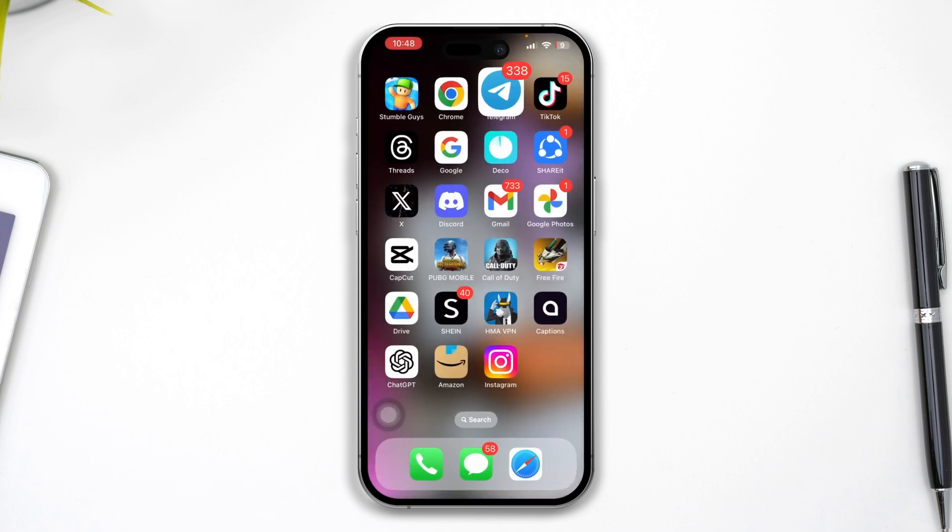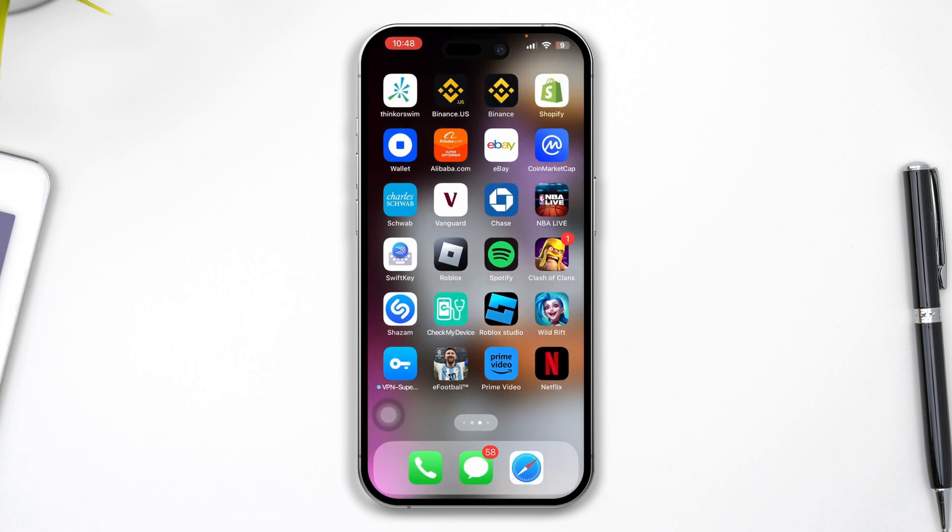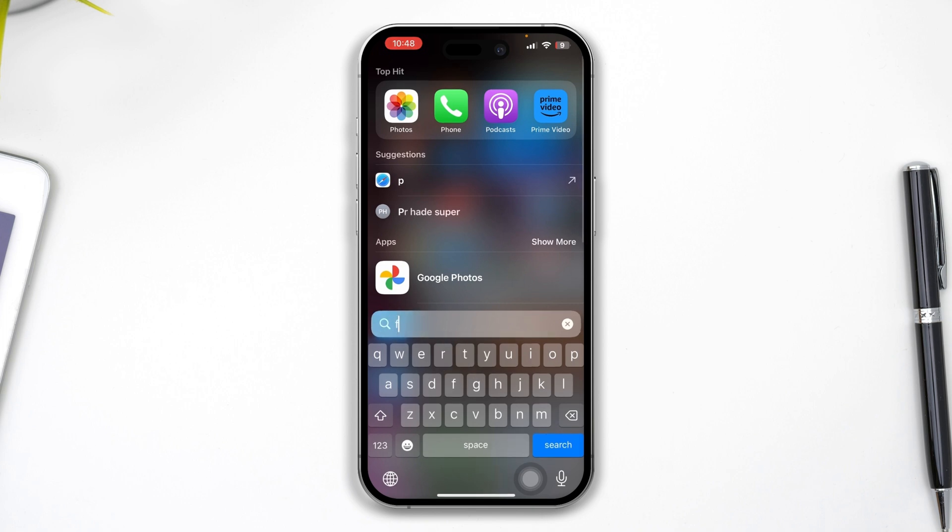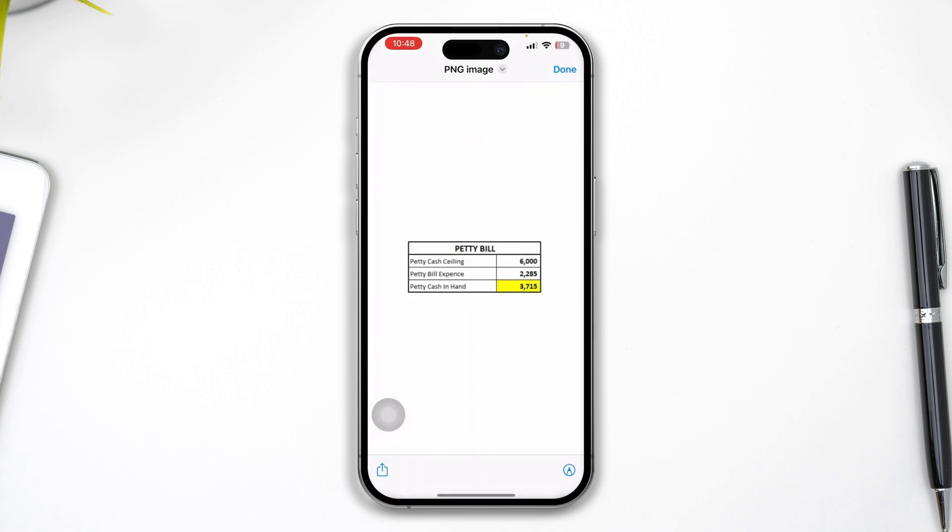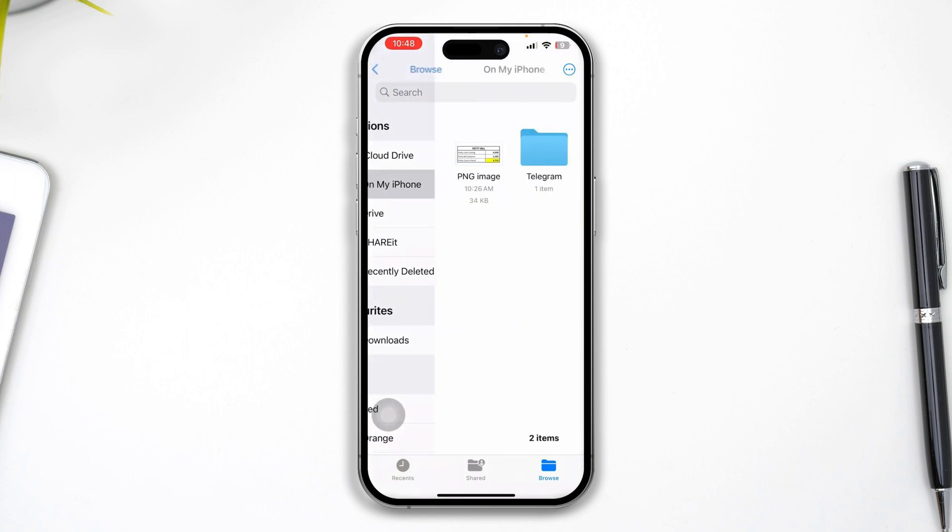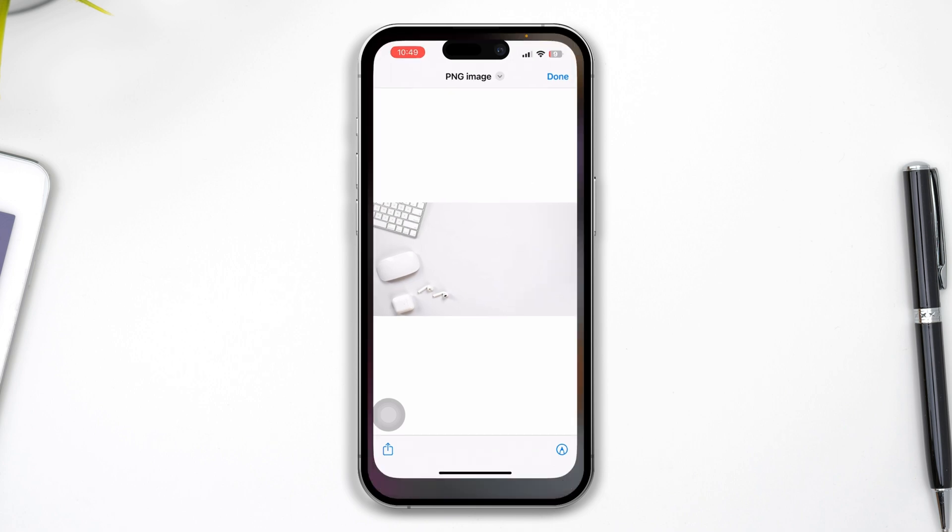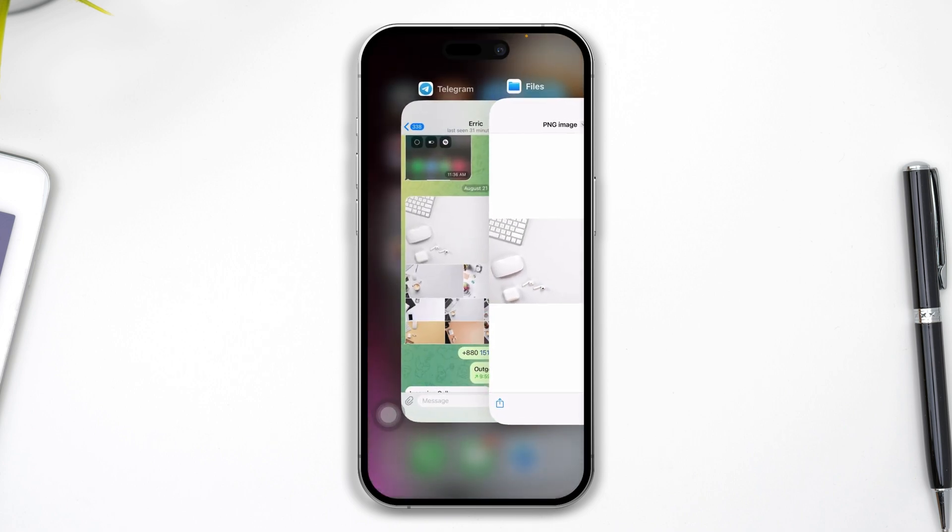Now let me show you. If I open up the Files app on my iPhone and tap Done, you can see I just created this Telegram folder. I'll open it up and here's my photo.